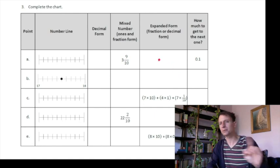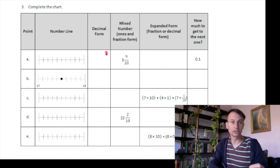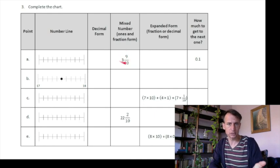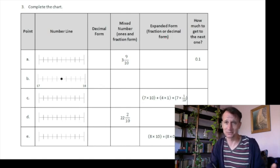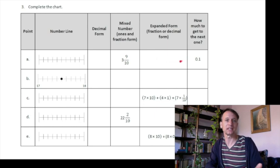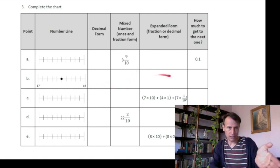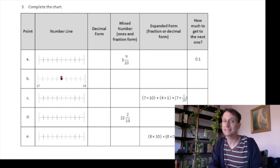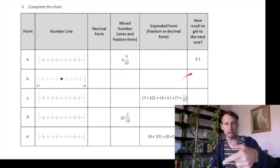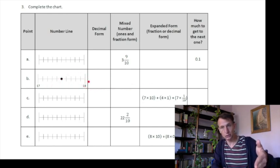You'll see a chart — this also appears on the end-of-module assessment, so learn to love it. Fill in the blanks: given three and nine-tenths, write it as a decimal, put it in expanded form (fraction or decimal), and plot the dot on the number line. Another item gives only the dot on the number line between 17 and 18 — write it as decimal, fraction, expanded form, and find how many more tenths to reach 18.